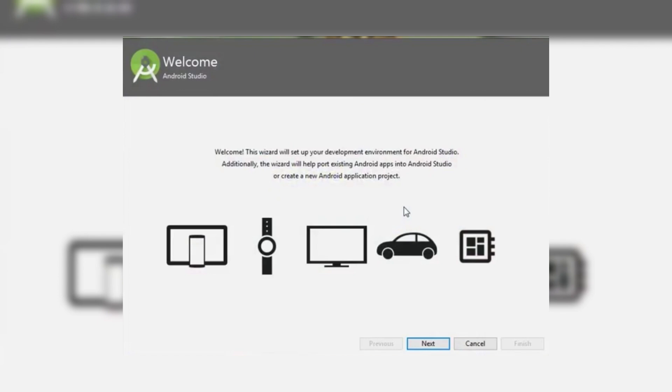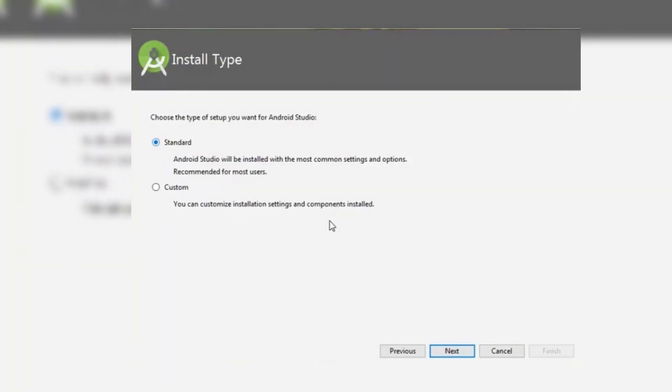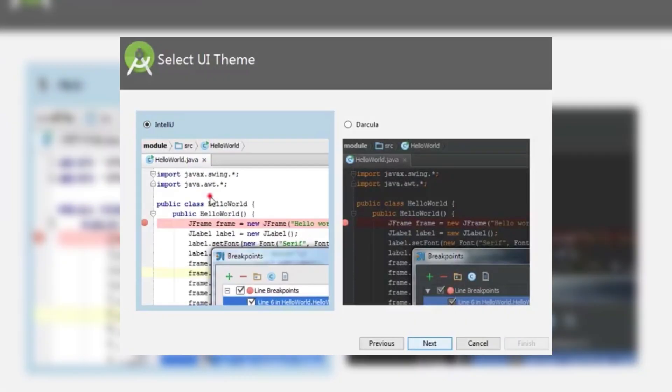Android Studio will download the necessary SDK components. Wait for them to download, and then once setup is complete, just click finish.